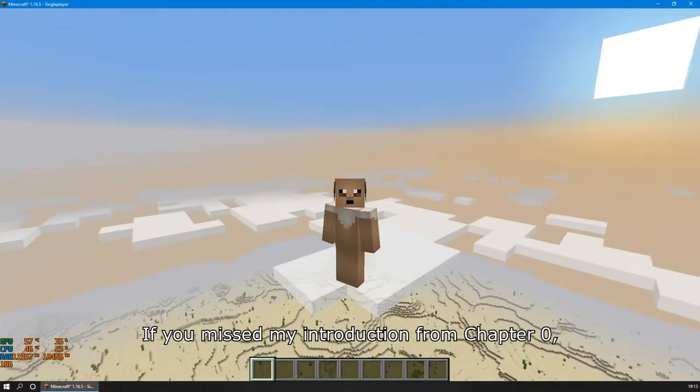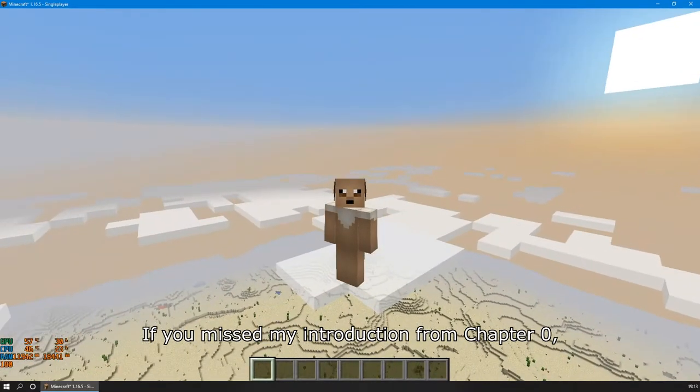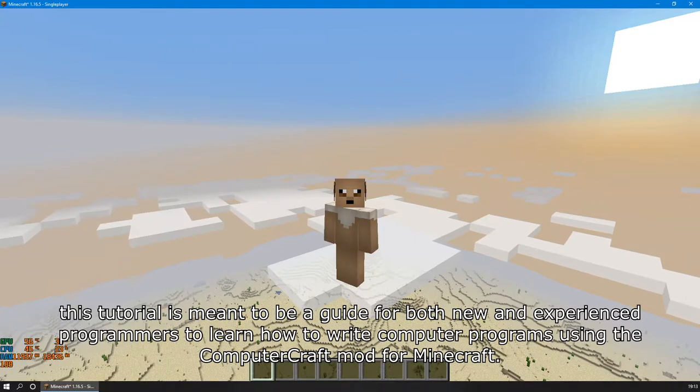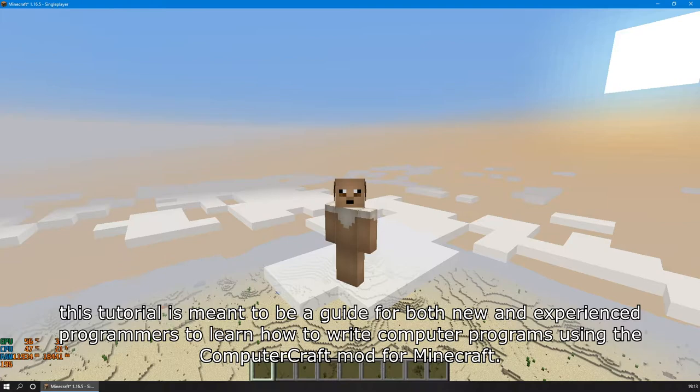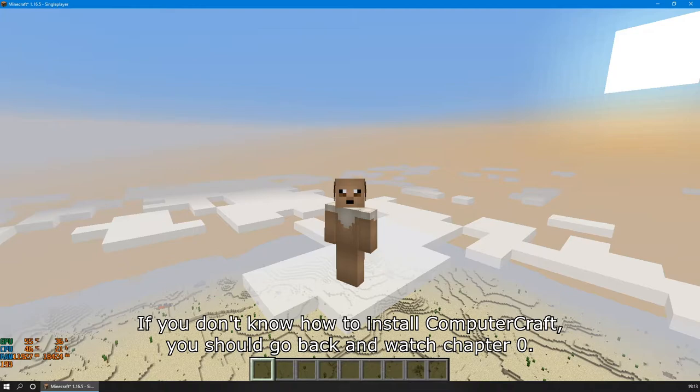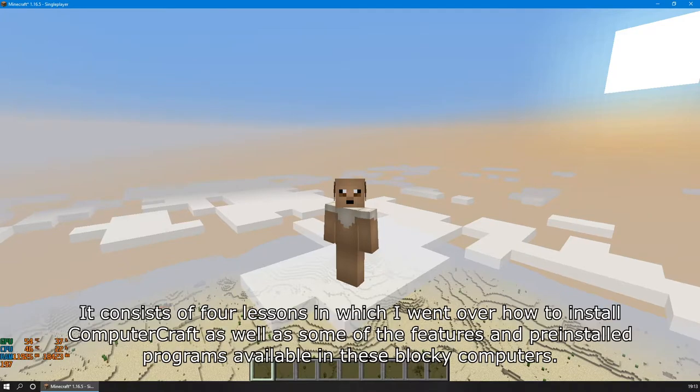If you missed my introduction from Chapter 0, this tutorial is meant to be a guide for both new and experienced programmers to learn how to write computer programs using the ComputerCraft mod from Minecraft. If you don't know how to install ComputerCraft, you should go back and watch Chapter 0.